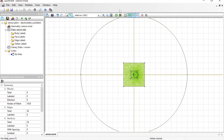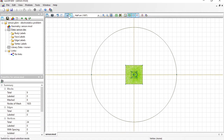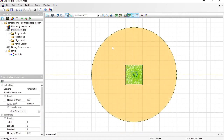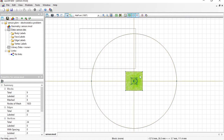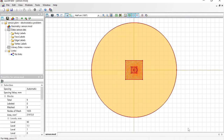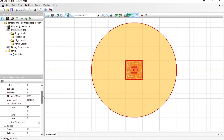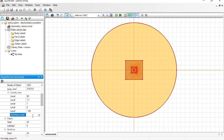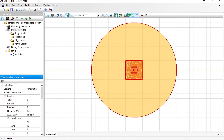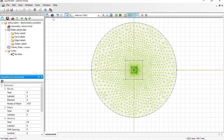Now levels should be added to the air block. The air is not only around the sides but also above and below the sensor, so select everything and add new levels: minus 100 and plus 200 millimeters. Build the finite element mesh and toggle the view.